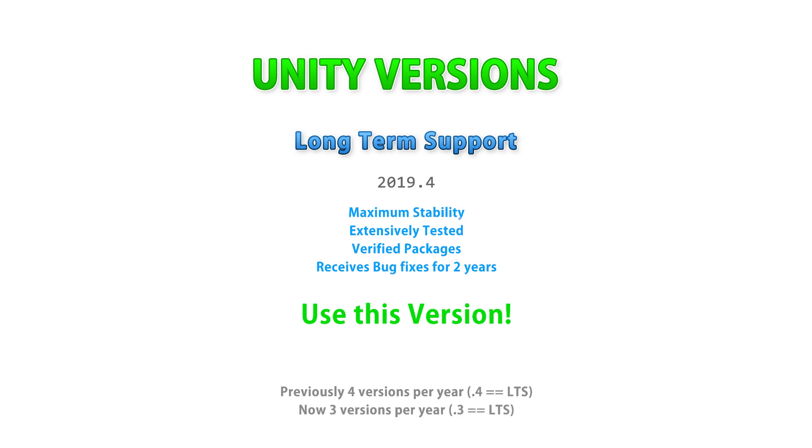However, last year they switched to only three major releases per year in order to make each release more stable, so that means that in a few months when 2020 goes into LTS, it will be 2020.3 LTS.